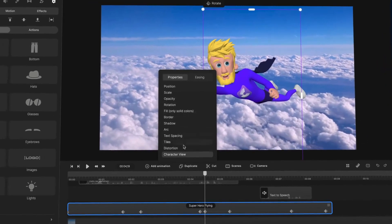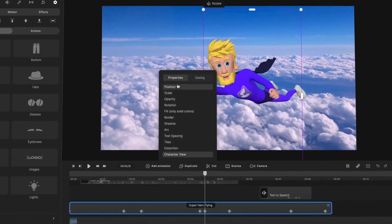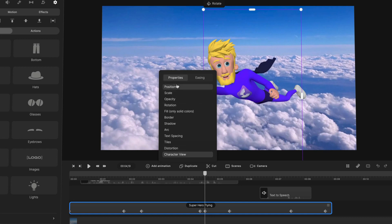And you can also select other properties as well. If you want him to move at the same time as he's spinning, you can go ahead and select that. Or if you want him to get bigger or smaller, you can go ahead and select multiple properties to animate.